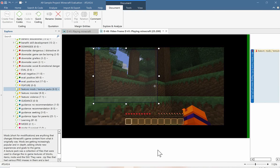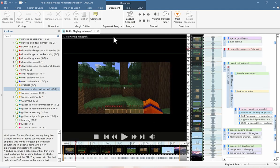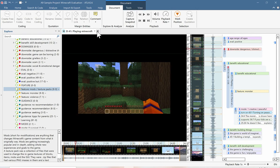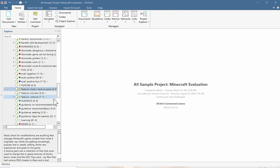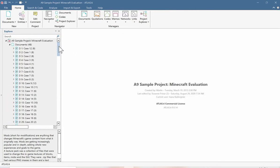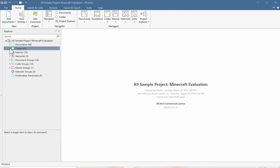Now we know how we can analyze textual data, video and audio data, and images. But always, we're just going through this process of selecting segments of data and attaching our own codes, analyses, and reflections to make sense of everything.